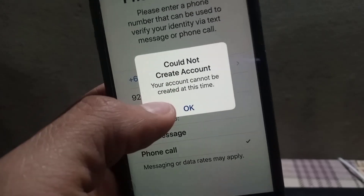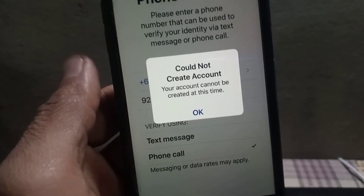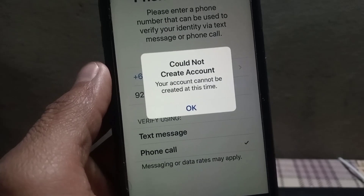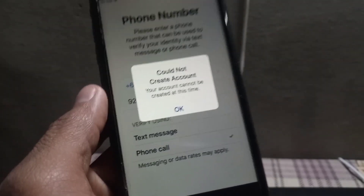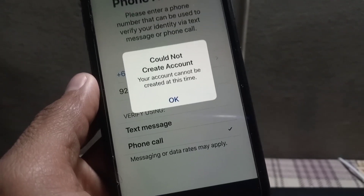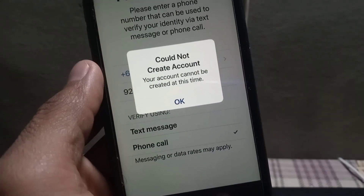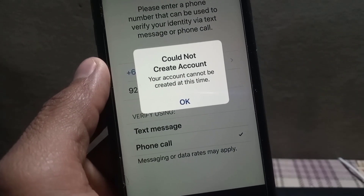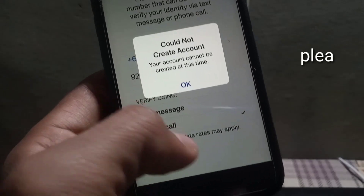Hello guys, welcome back to another video. In this video I will discuss about if you are creating your Apple ID on iPhone and you are facing this problem: 'Could not create account, your account cannot be created at this time.' So how to fix this problem? Keep watching this video and I will tell you some solutions.